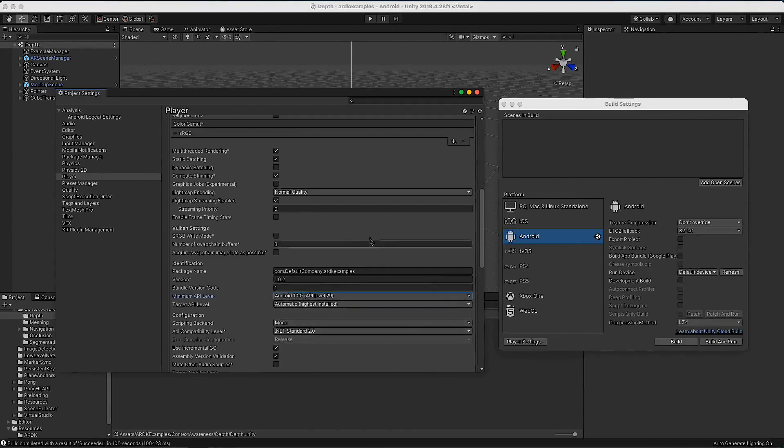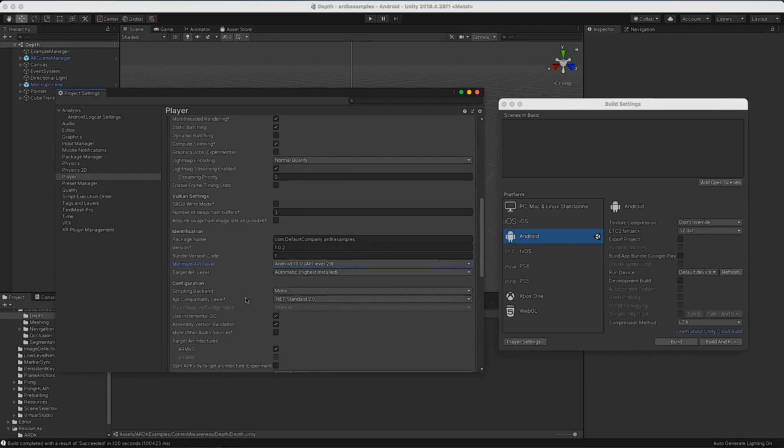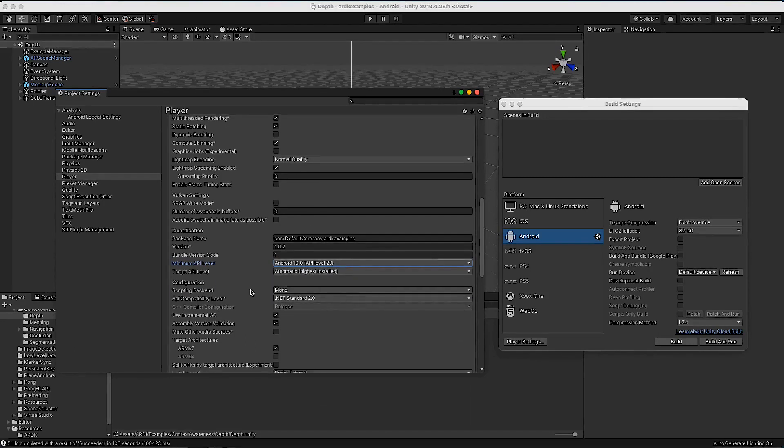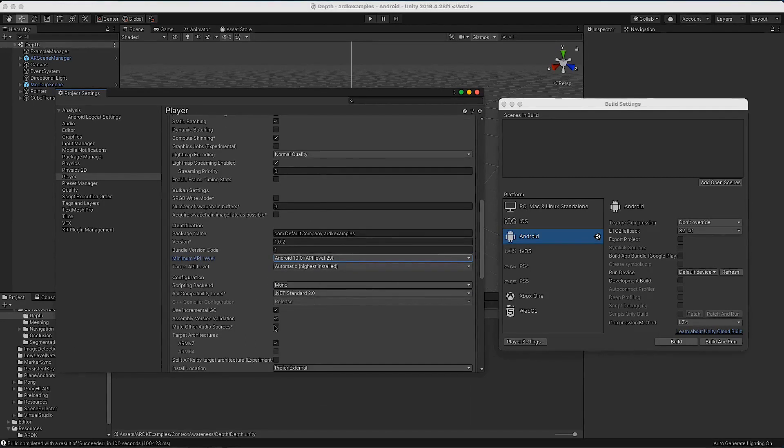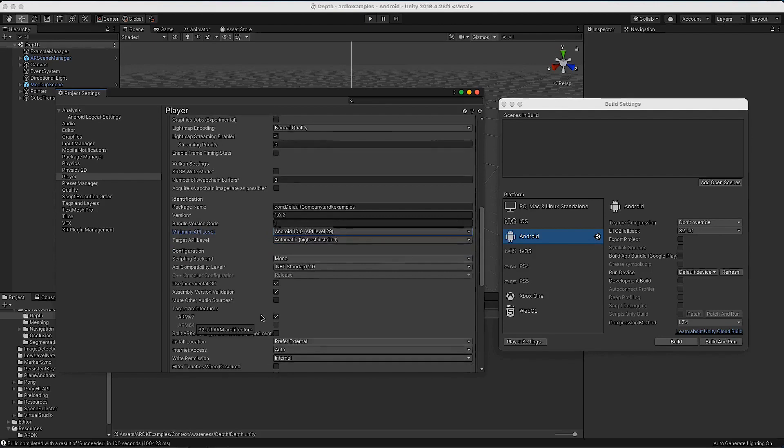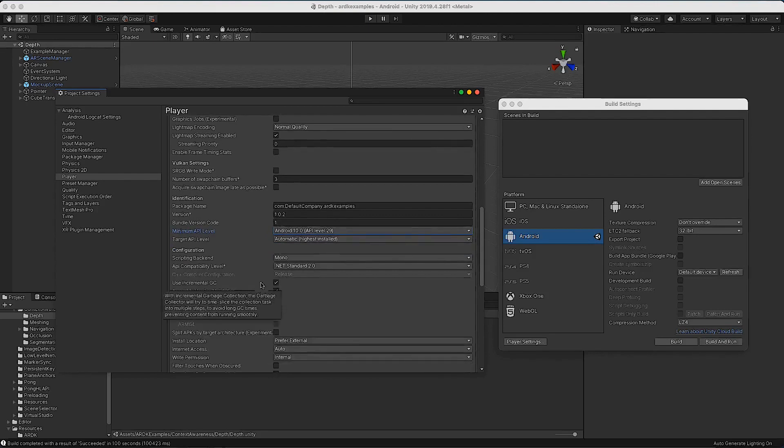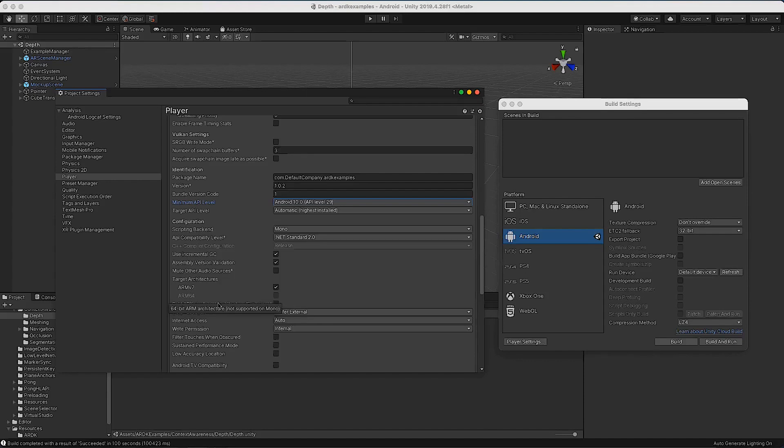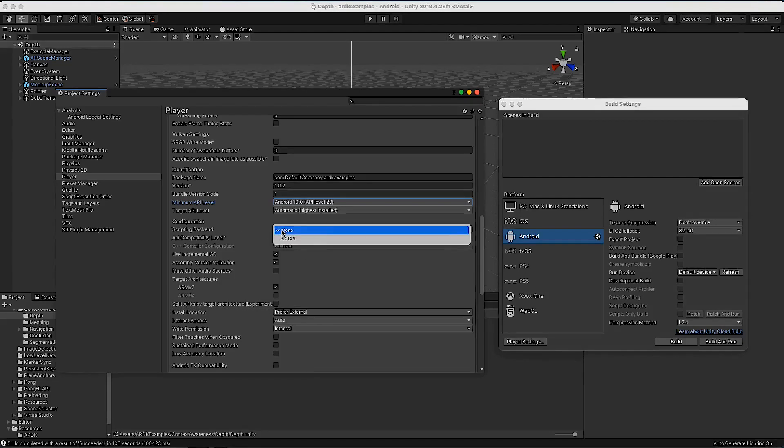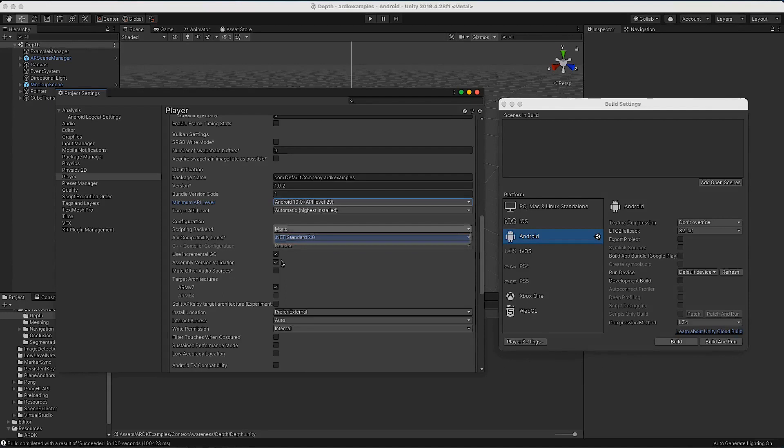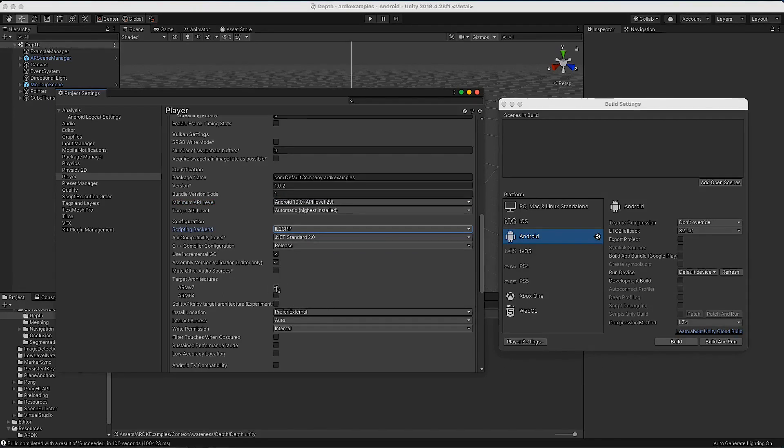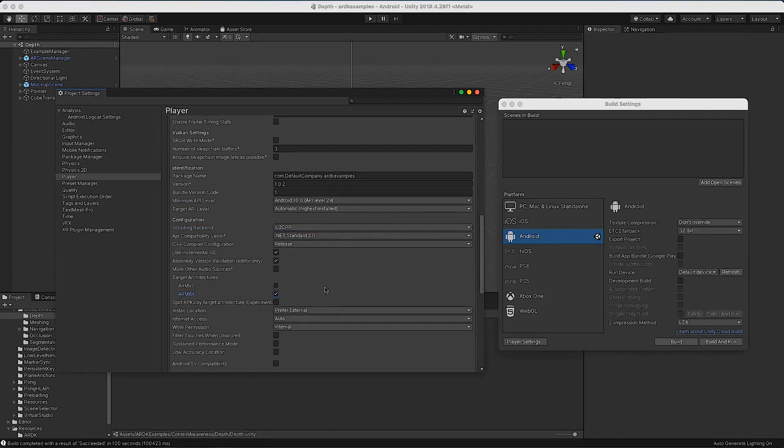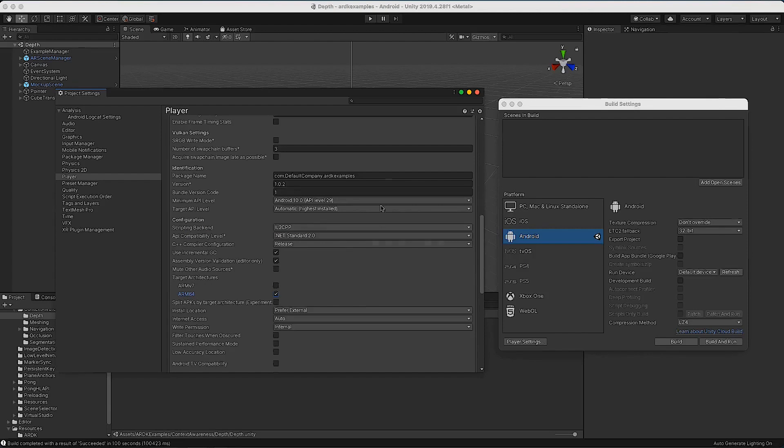The other thing we need to change is that we need this to build for 64-bit. When we look here, it'll say ARM7, we want ARM64, which means we need to change this scripting backend to not be Mono, to be IL2CPP. We do that, we can then select ARM64. Once we've done this, we are ready to build for Android.